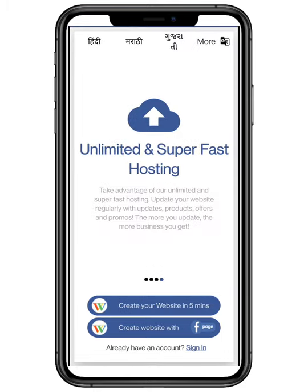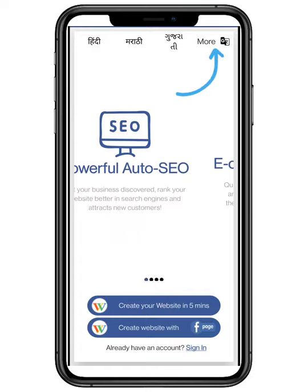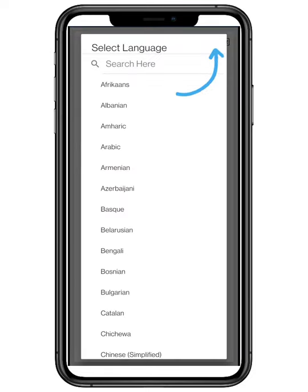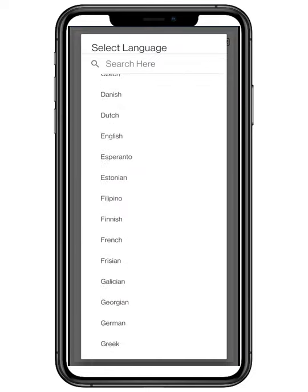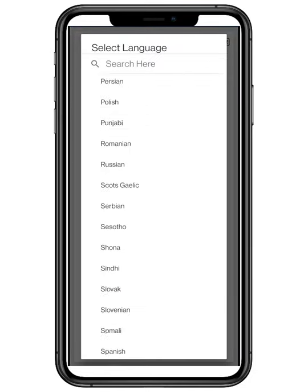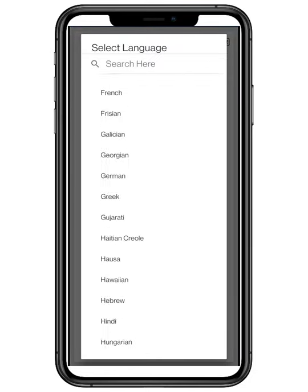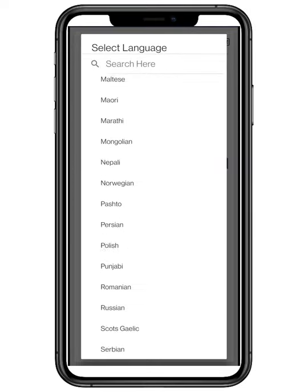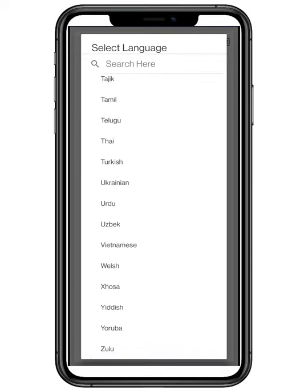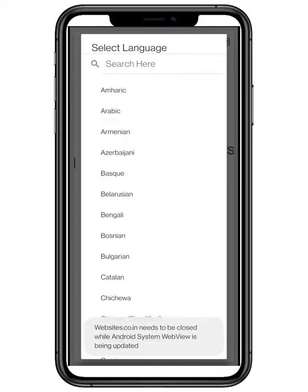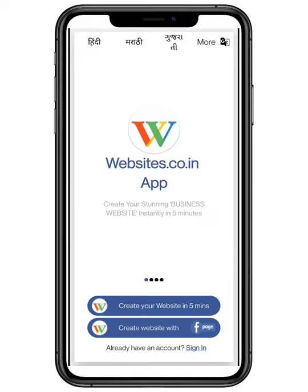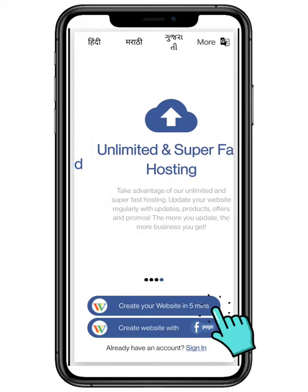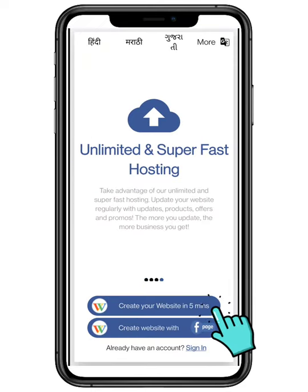You can also change the language. Click on more and select any language according to your preferences. There are more than 50 plus languages available. Click on create your website in 5 minutes.